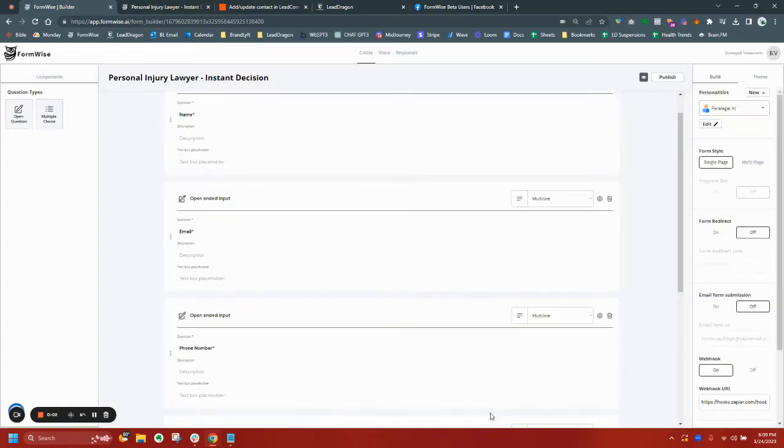Hey, so I just want to share this fantastic use case, how GoHighLevelers can use FormWise to create instant decision AI generators for use as lead magnets for their clients.